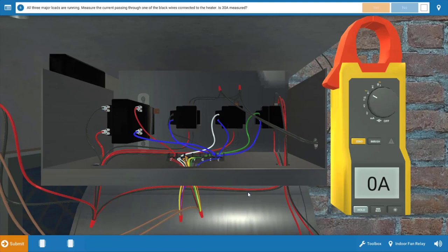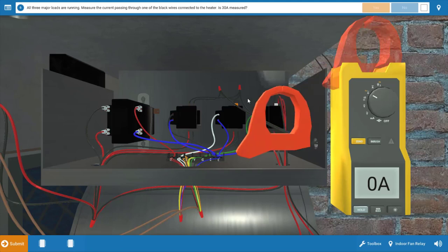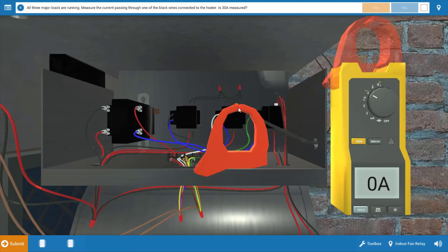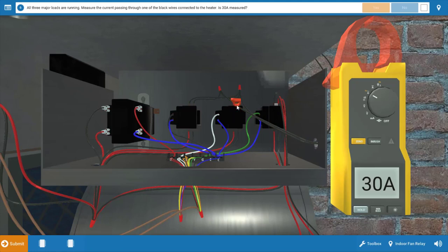Now that we've determined that the three motors are running, we want to check the electric heaters to make sure they're drawing current and that they're operational. We can take the clamp-on ammeter and just clip the jaws around this wire at the glowing orange hot spot. This is leading to the electric heater, and we can see the electric heaters are drawing 30 amps, so they're functioning fine.